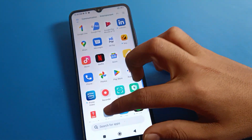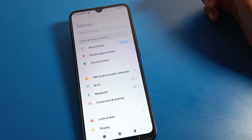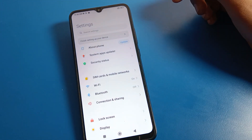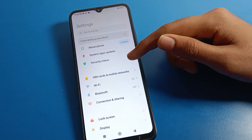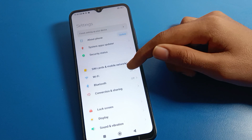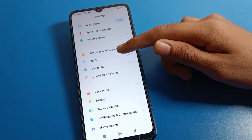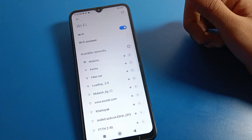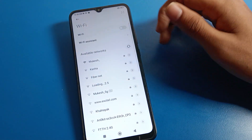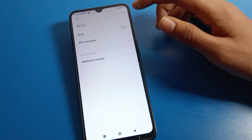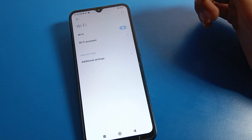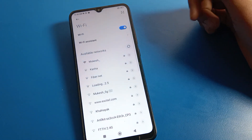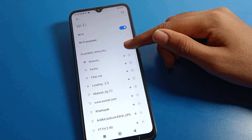First of all, open your Redmi phone settings. After opening the settings, you can see this type of interface on your Redmi mobile. Click on the Wi-Fi setting. Your Wi-Fi setting is off, so first turn on your Wi-Fi.